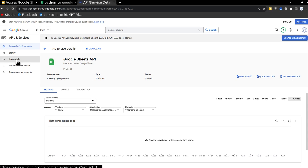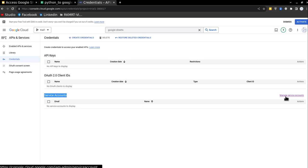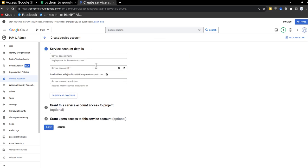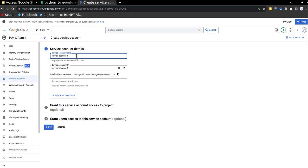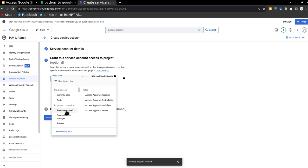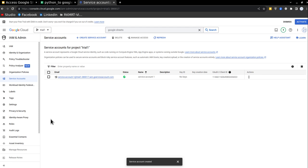And then I will go in the credential section and I will see that we have a service account subsection in this. So I will go and click on manage service account, and then I'm going to create a service account, click on the service account, name the service account, service account one for example, then create and continue, select a role if you want access approval, or you can leave it as it is as well, and then click done.